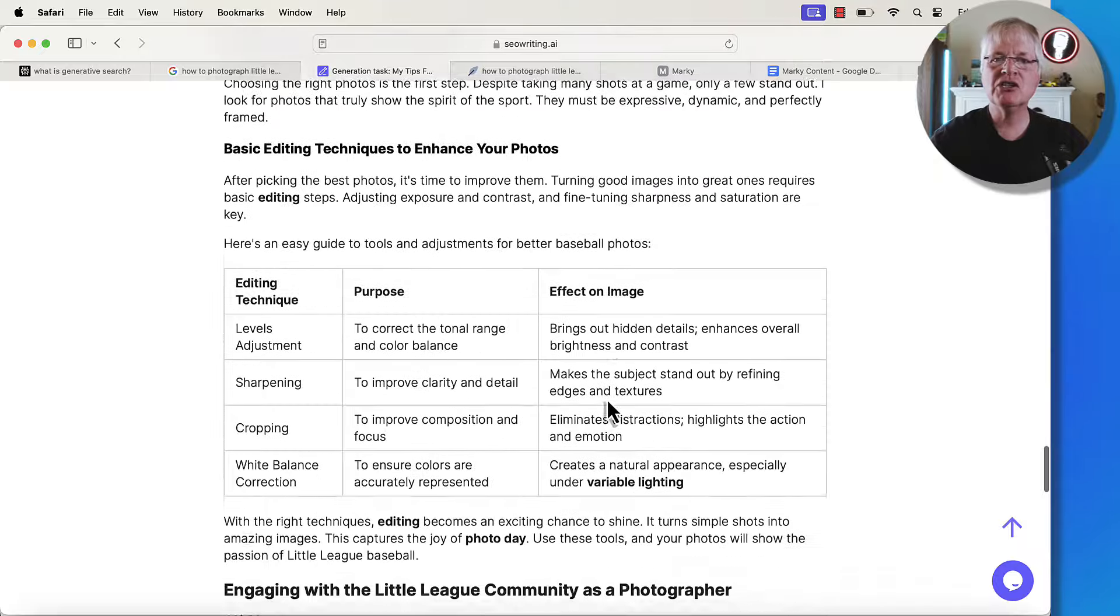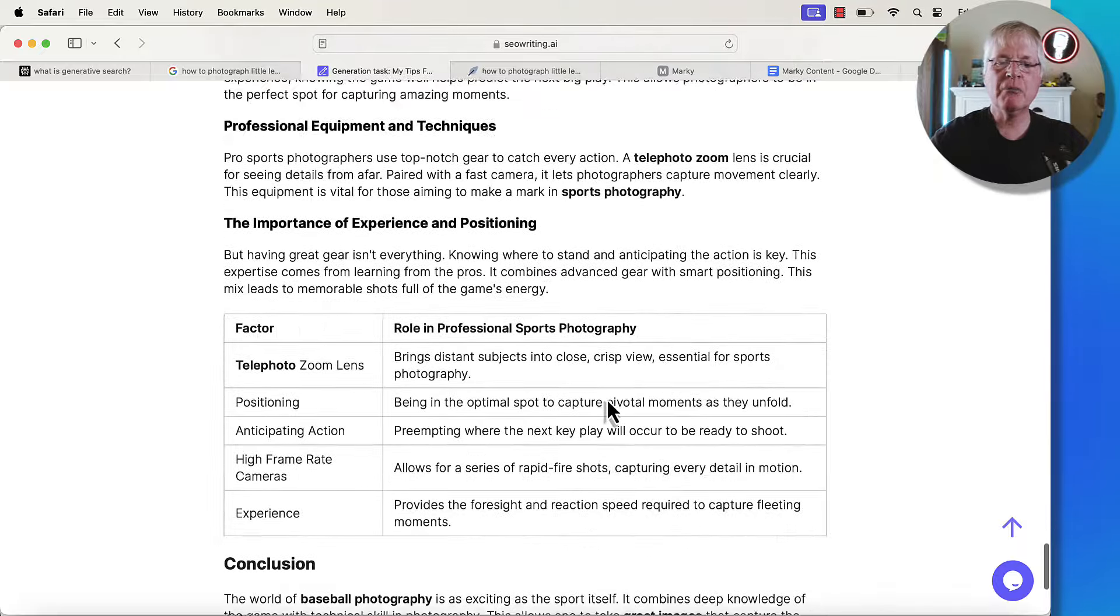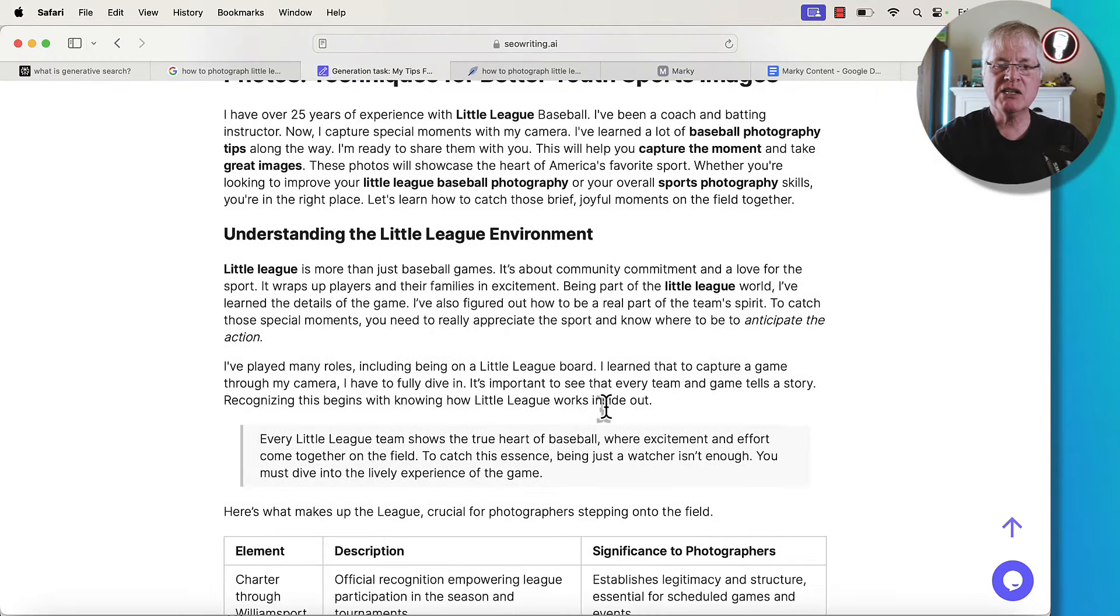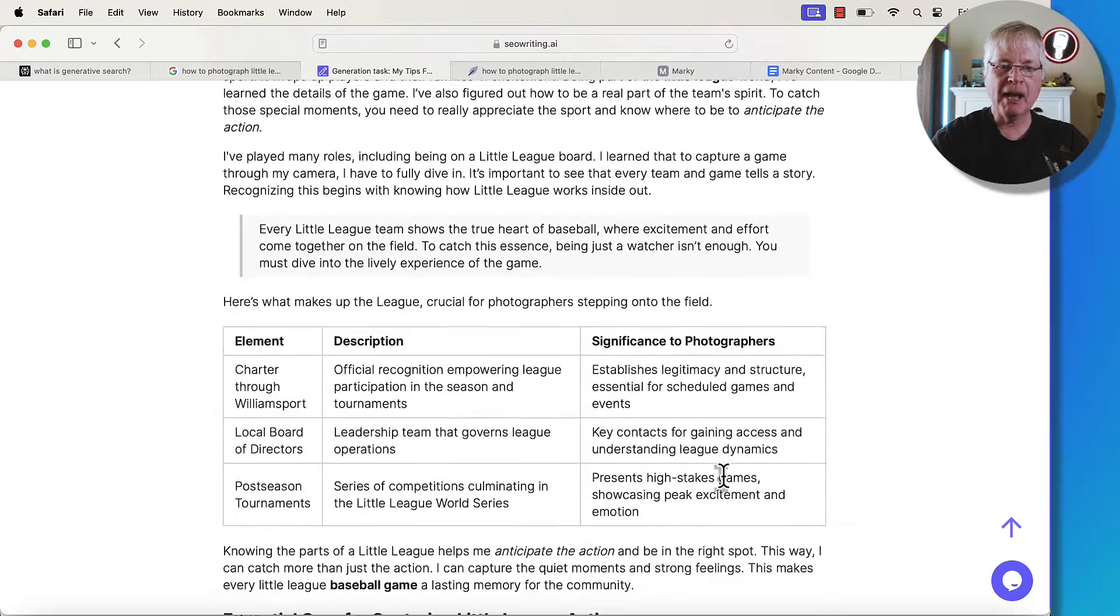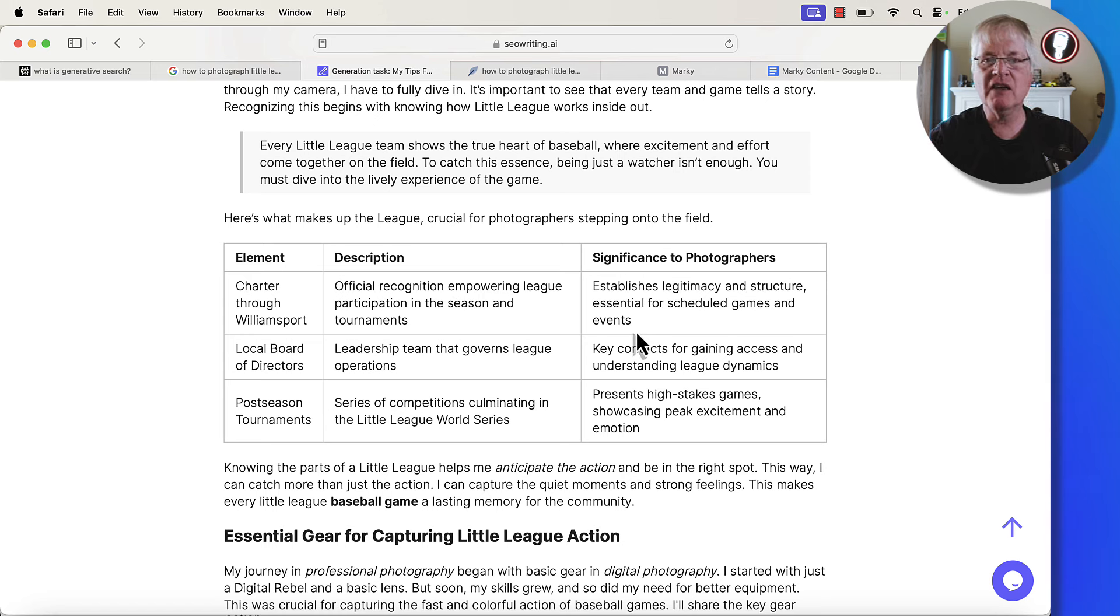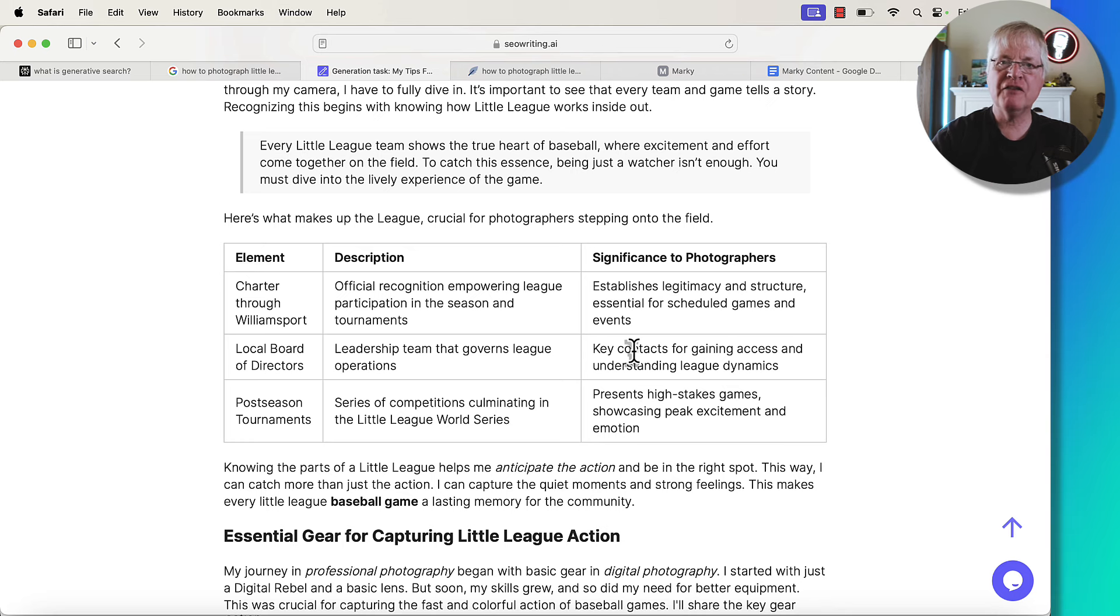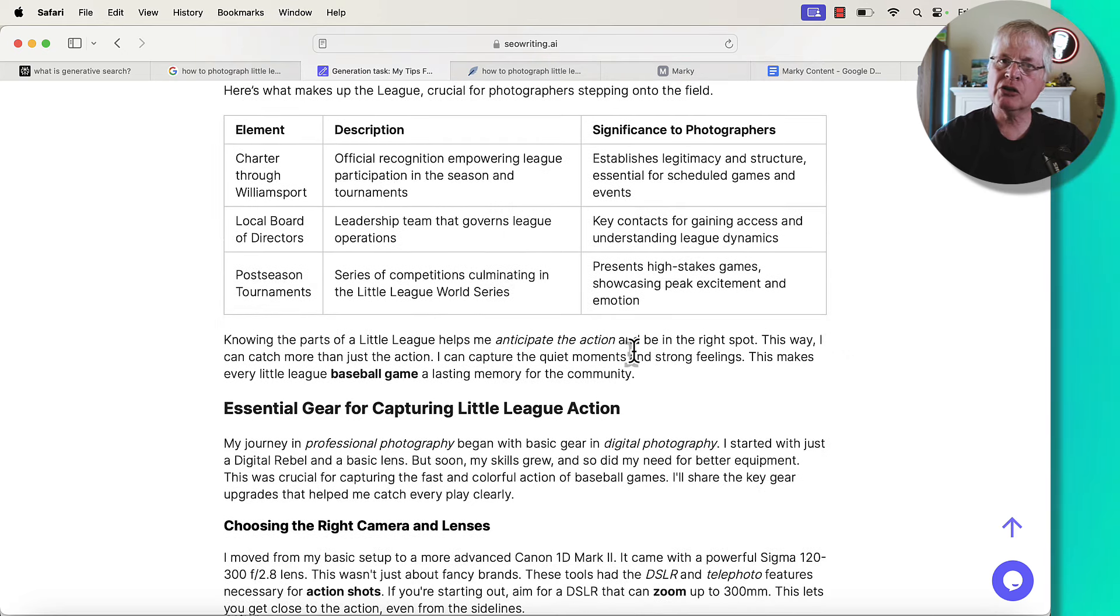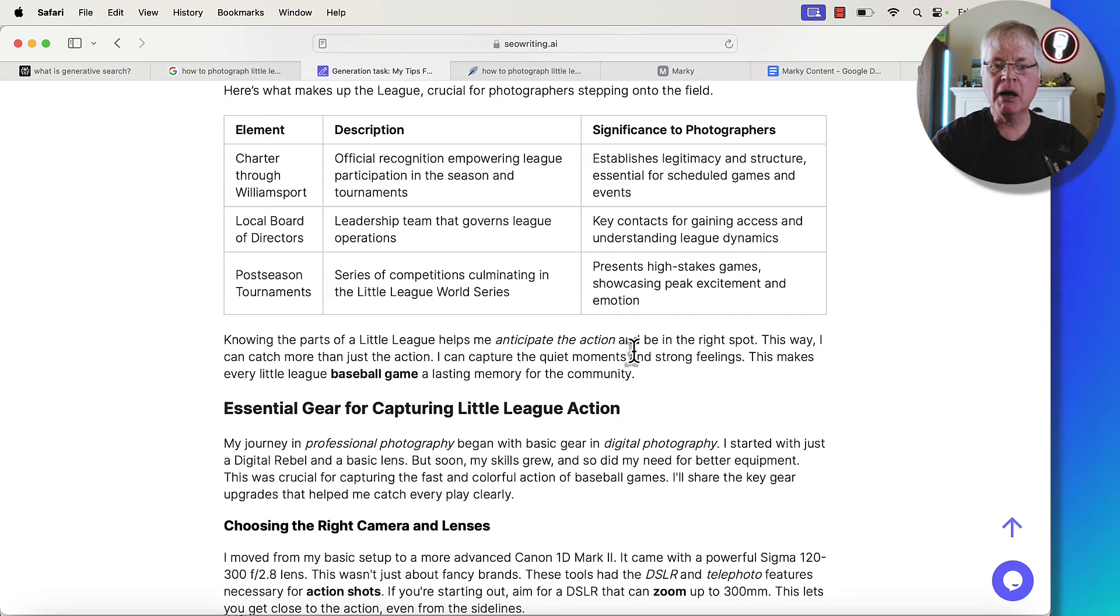I would use this post as just a foundation. Then what I'm going to do is I'm going to go into this article. I'm going to go into each section and see, do I want to write about this section? For example, they have this table here. 'Here's what makes up the league crucial for photographers stepping into the field.' This to me isn't anything that I'm too interested in adding. So what I mean is I'm going to go in, I'm going to cut all the fluff. I'm going to edit this down. I'm going to put in a lot of first-person information about my experience photographing little league baseball, but I want to make sure that I'm capturing everything that I can to make the article as complete as possible.